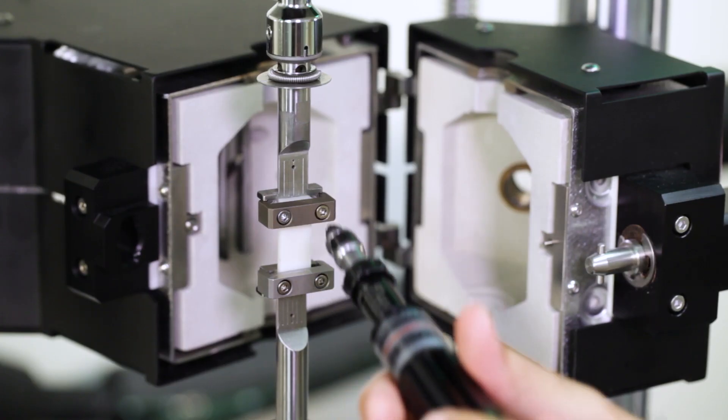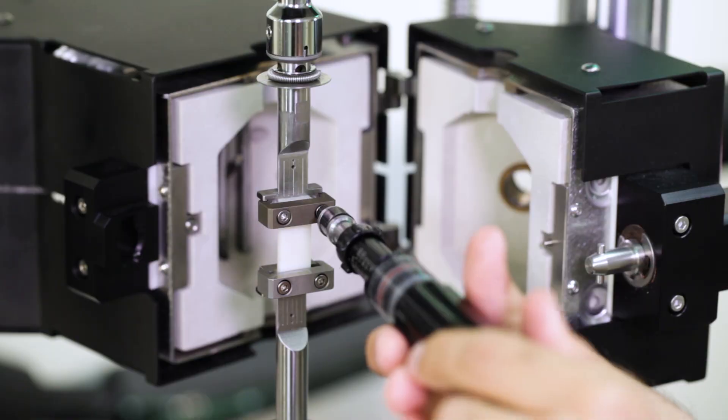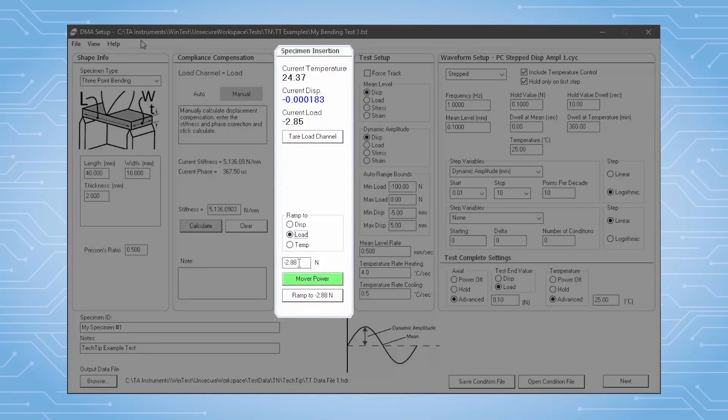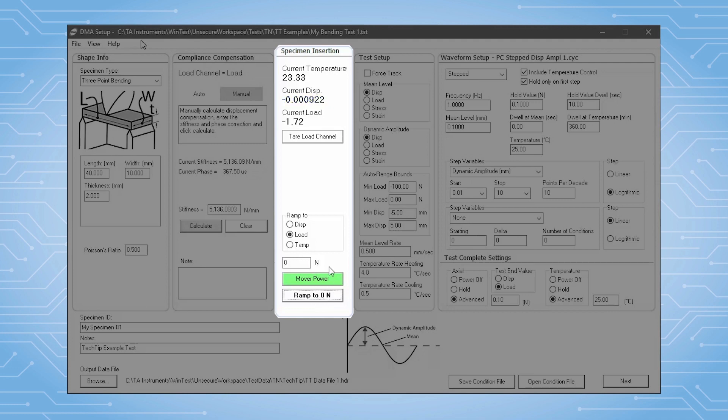And then once the specimen is clamped, we often switch to hold a specific force. This is helpful to avoid any significant changes in specimen force while we change the temperature to the starting temp.